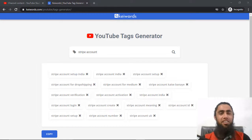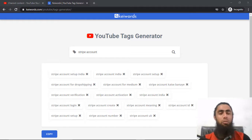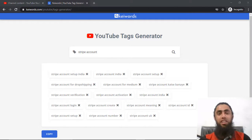What's up guys. In this video I'm going to show you how you can use a YouTube tag generator tool. I was working on this specific tool for a long time and finally I solved all those issues, and now it is ready to use.